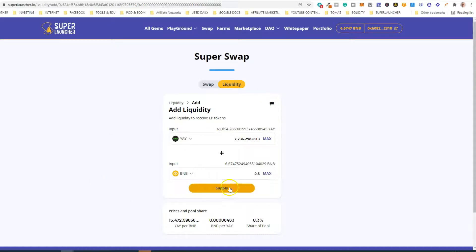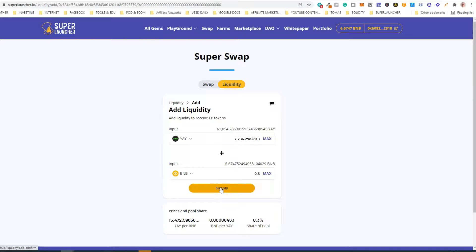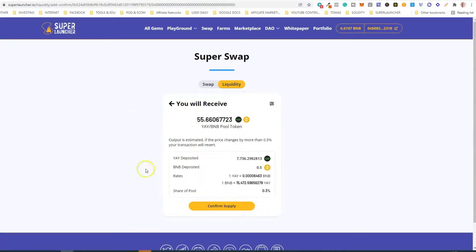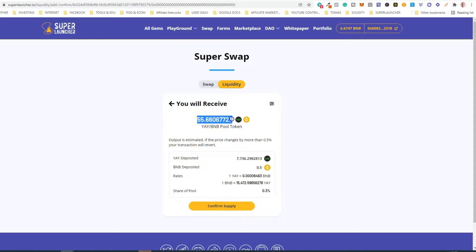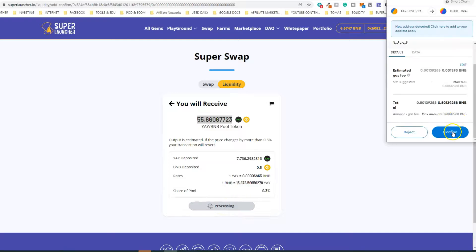If it is your first time doing that, you will see a button that says 'Approve'. All you need to do is click on the button and confirm the transaction. After that you will see the 'Supply' button. Click 'Supply' — here you see all the information: the amount of EA tokens being deposited, the amount of BNB being deposited, and the amount of LP tokens that you will receive. The next step is to click 'Confirm Supply' and then confirm the transaction.